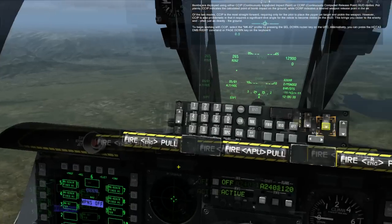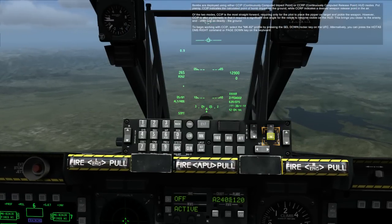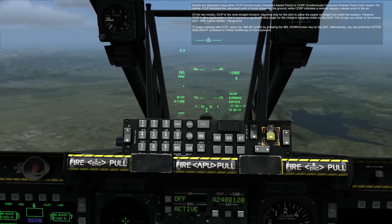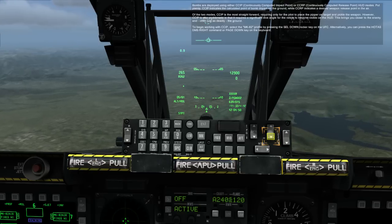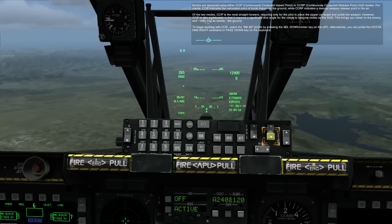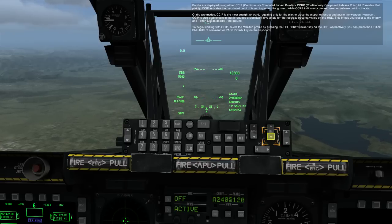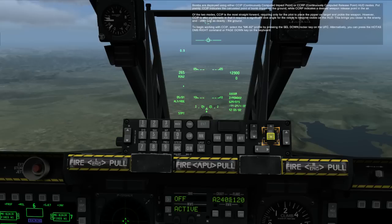Bombs are deployed using either CCIP — Continuously Computed Impact Point — or CCRP — Continuously Computed Release Point — HUD modes. Put plainly, CCIP indicates the calculated point of bomb impact on the ground, while CCRP indicates a desired weapon release point in the air. Of the two modes, CCIP is the most straightforward, requiring only for the pilot to place the pipper on the target and pickle the weapon.